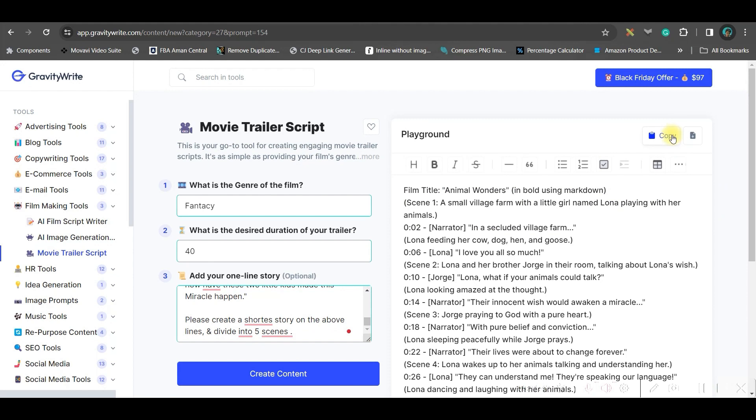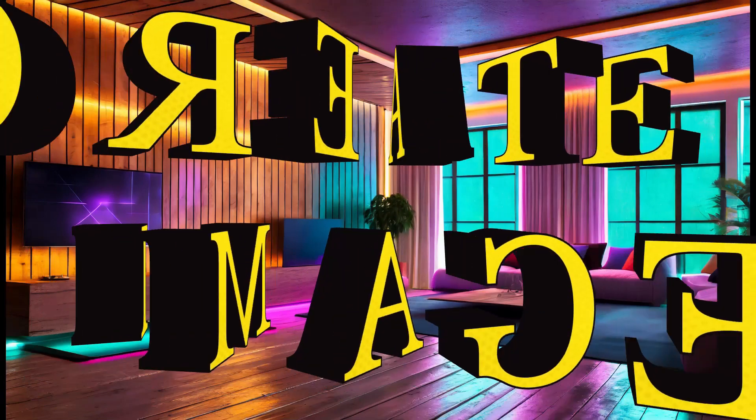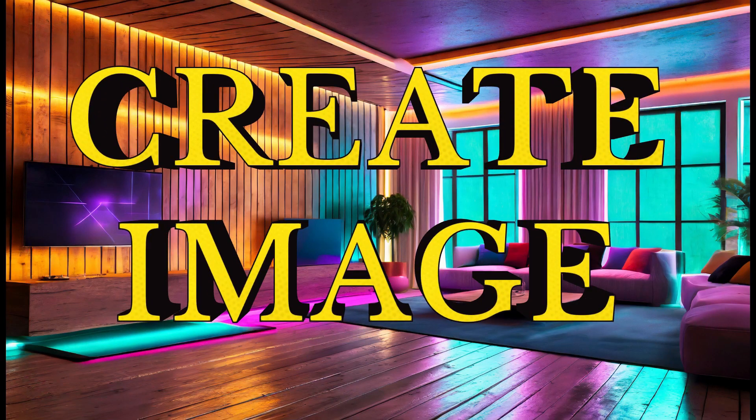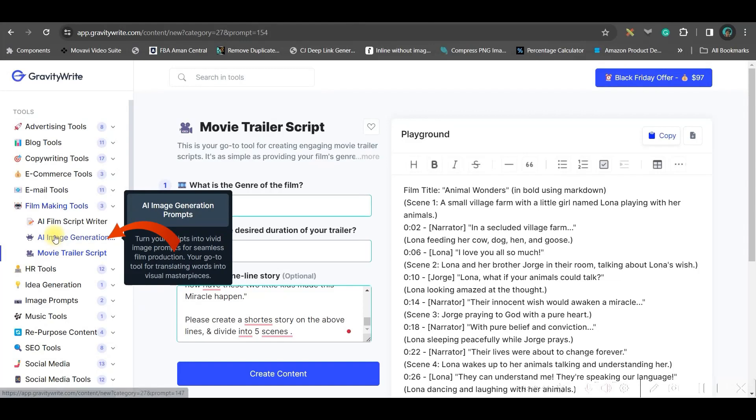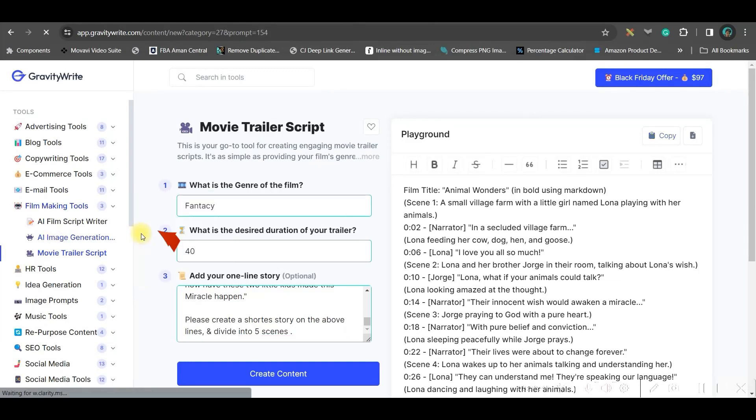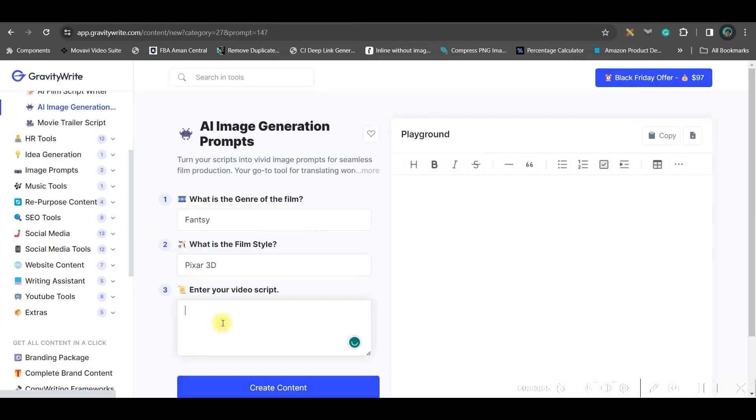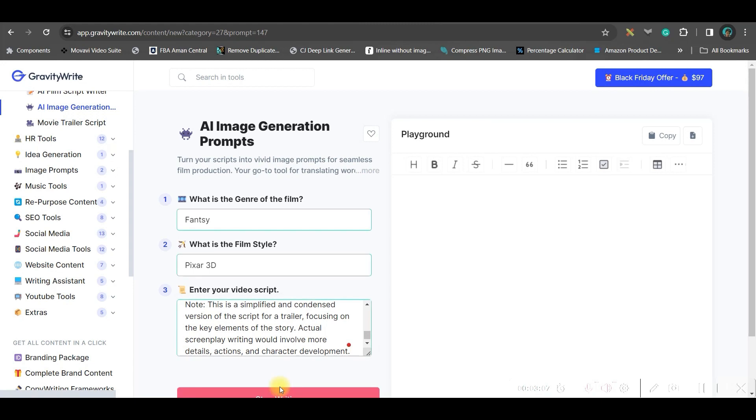You should always copy this story from here and paste it in a word file and change at least 20 to 25% of the story. We will be creating the images for the story. So, for this, I will go to AI image generation option. You will have to enter the script which you have copied and then create content.